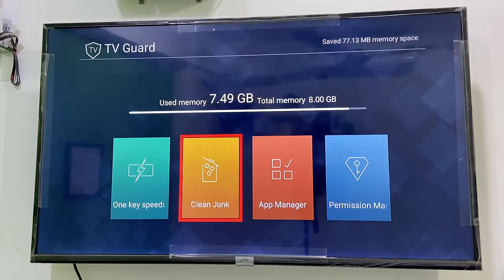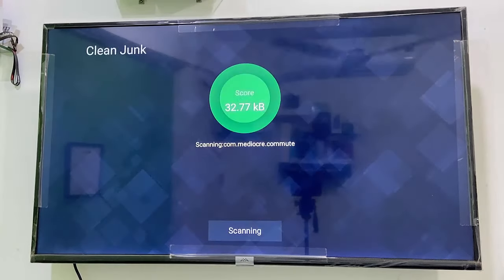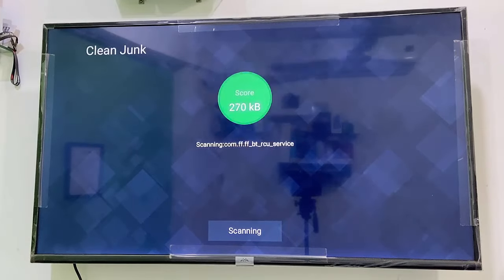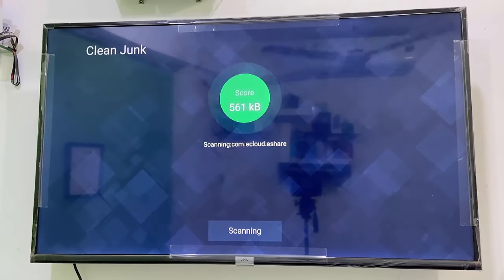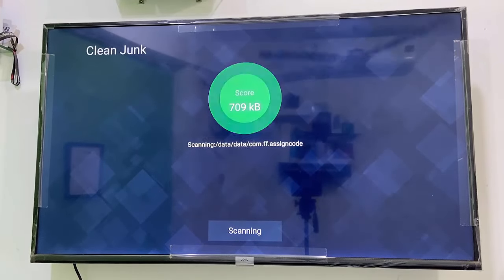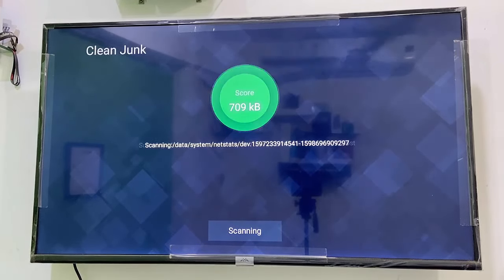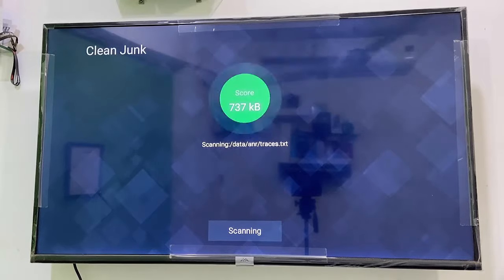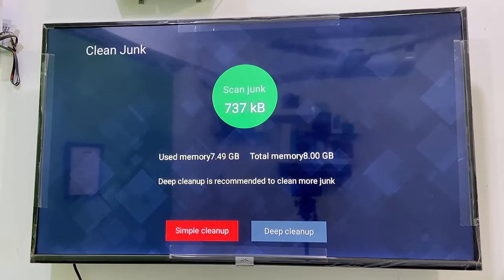After this, select Clean Junk, open it and clean all the junk files. This will increase your TV's internal storage.